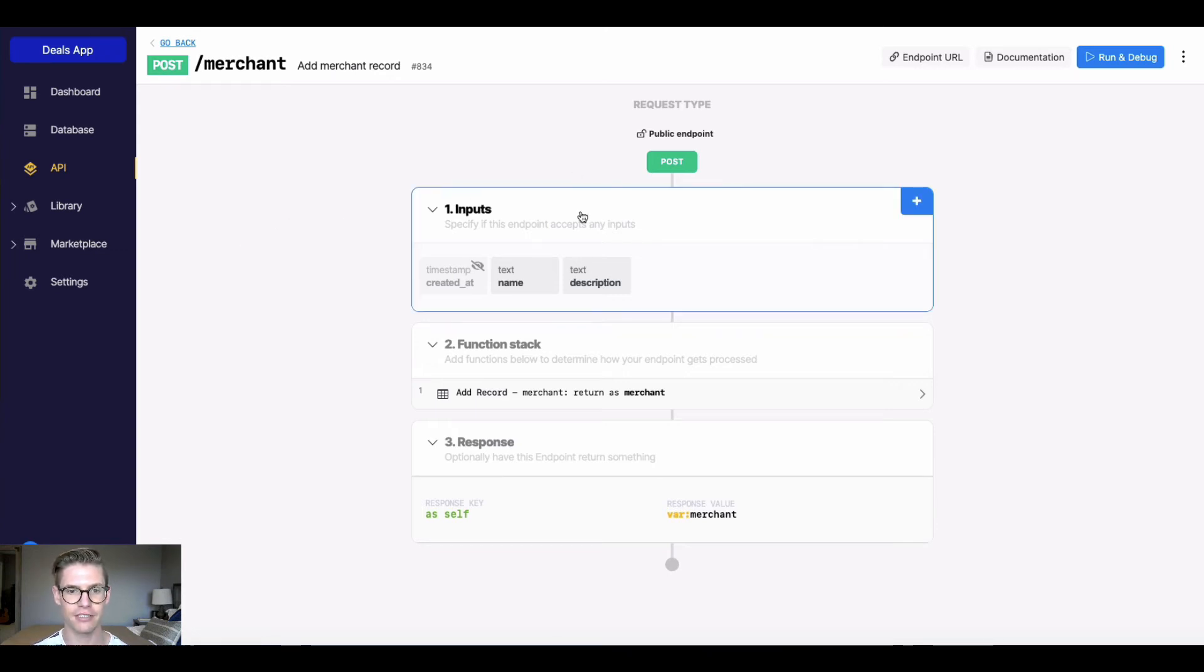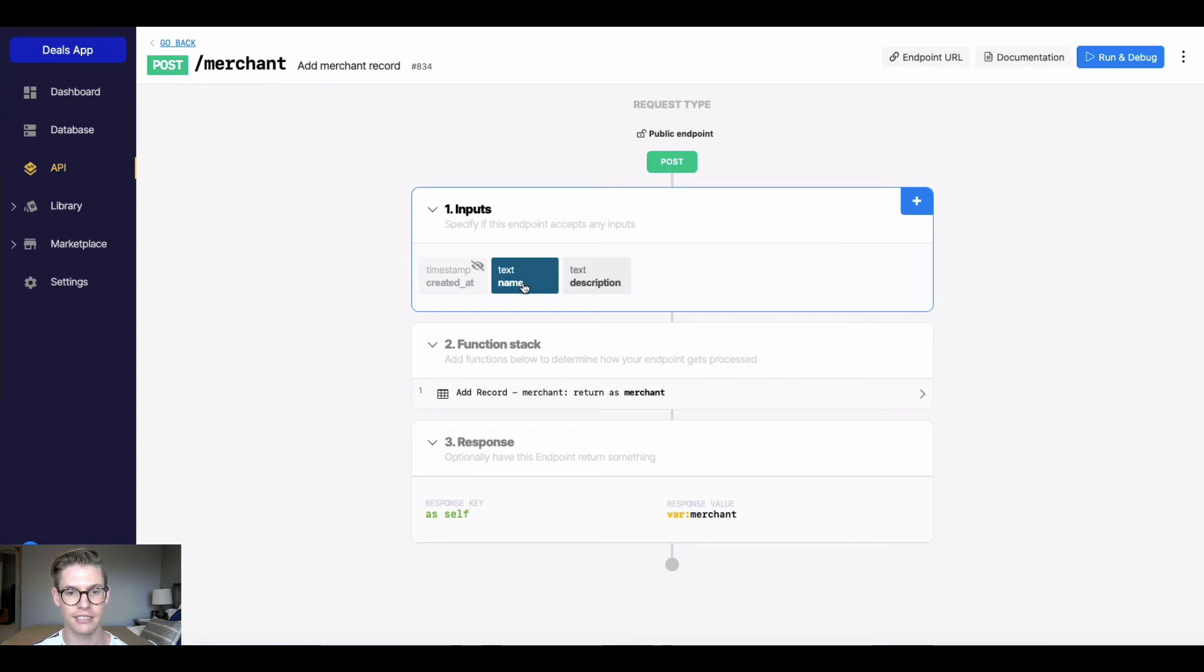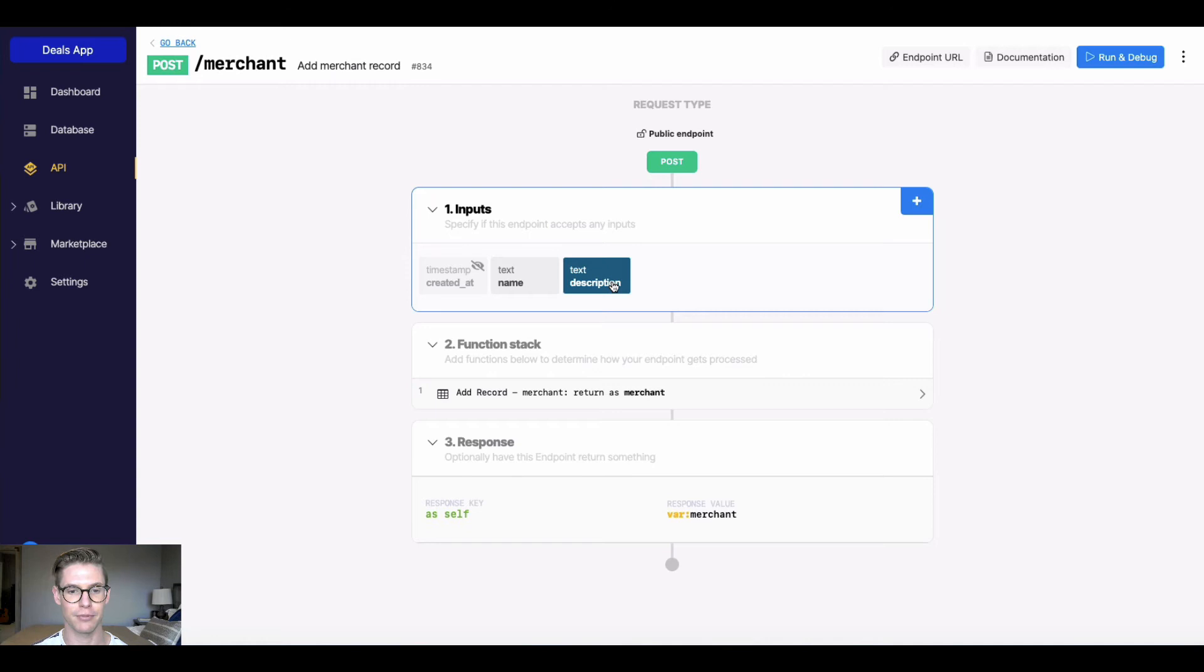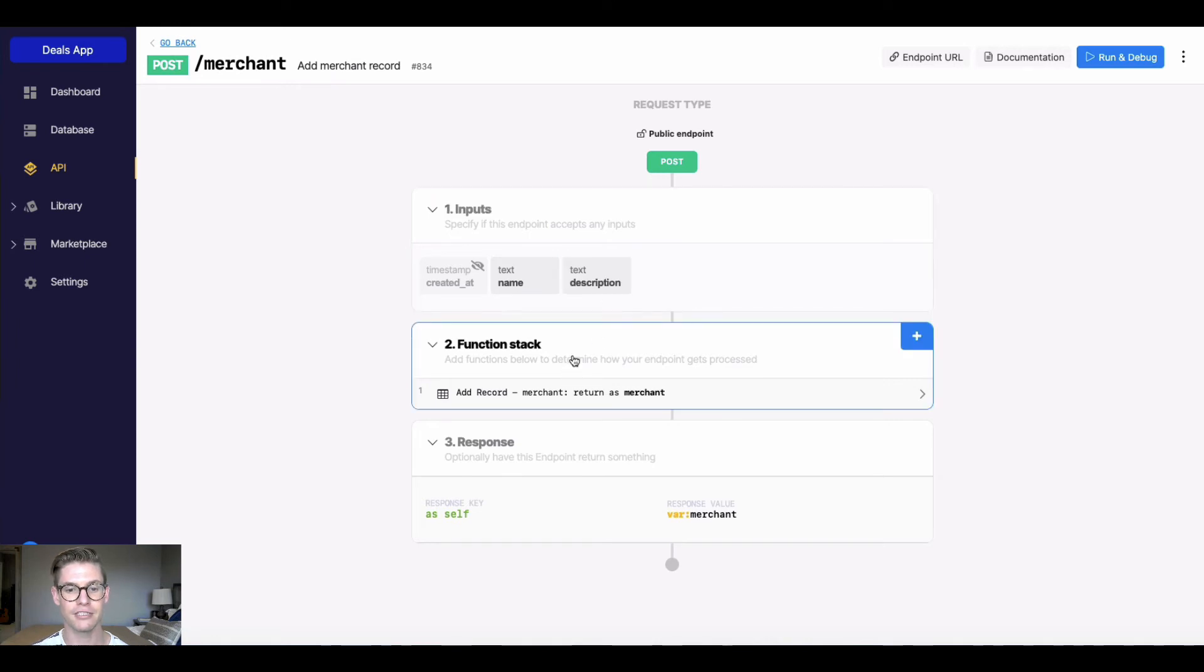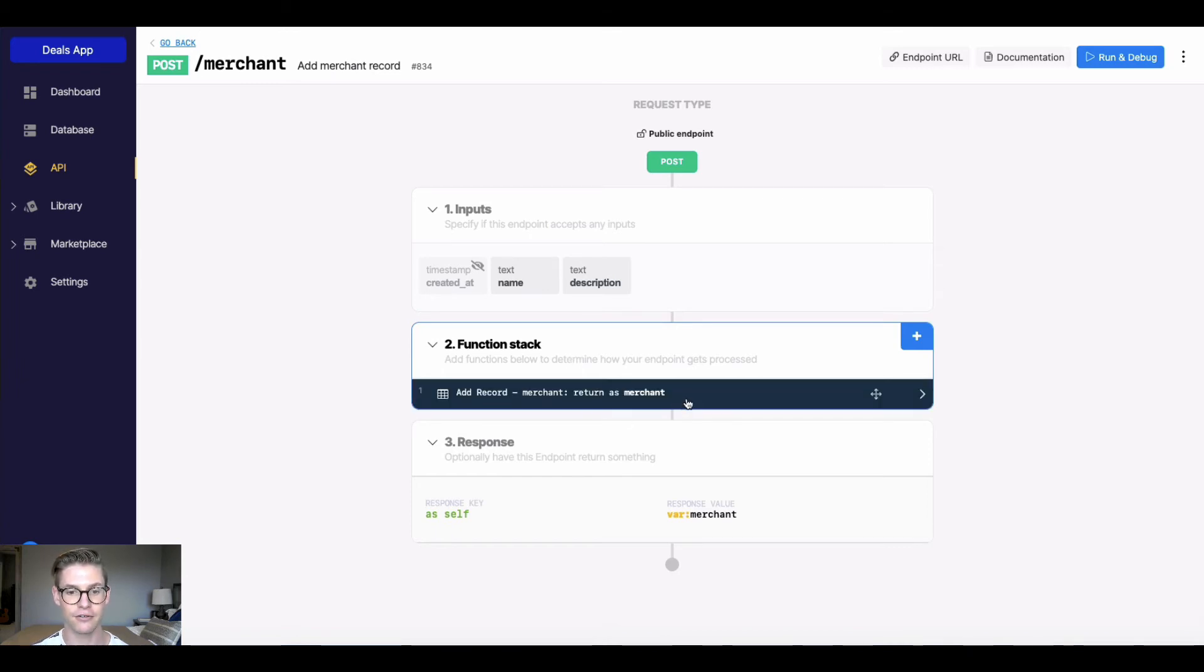First there's inputs. So any information that your API endpoint needs to take to understand its request. Here we can see that there is a name of our merchant and a description of our merchant as the input. Two is the function stack. And this is the actual inner workings, what your API endpoint is actually doing. In this case, it's going to add a record to the merchant table.